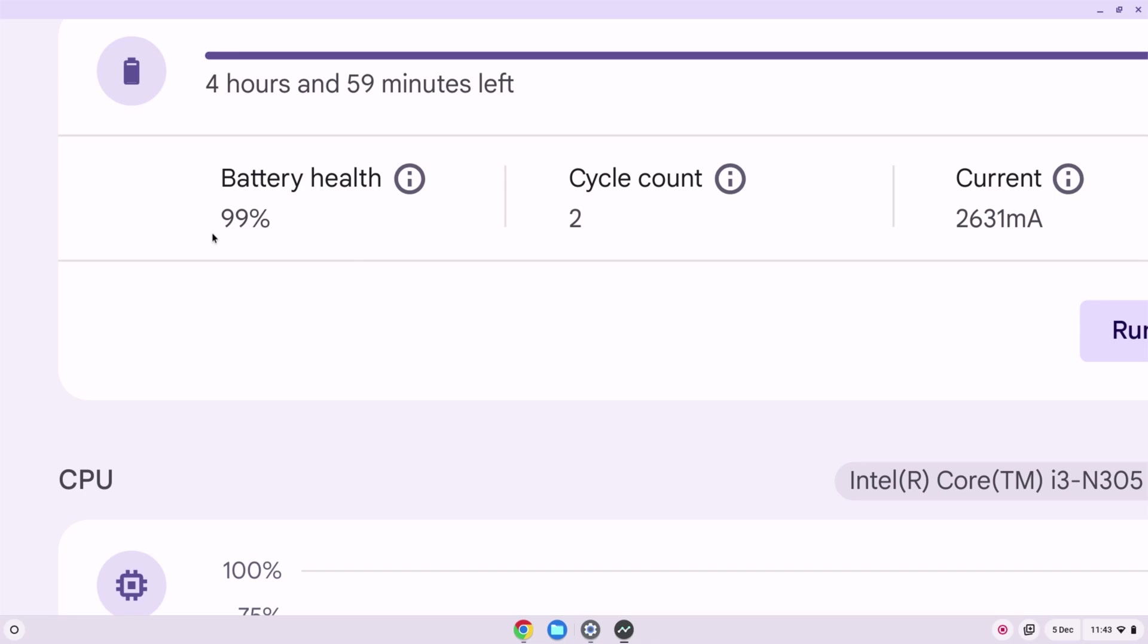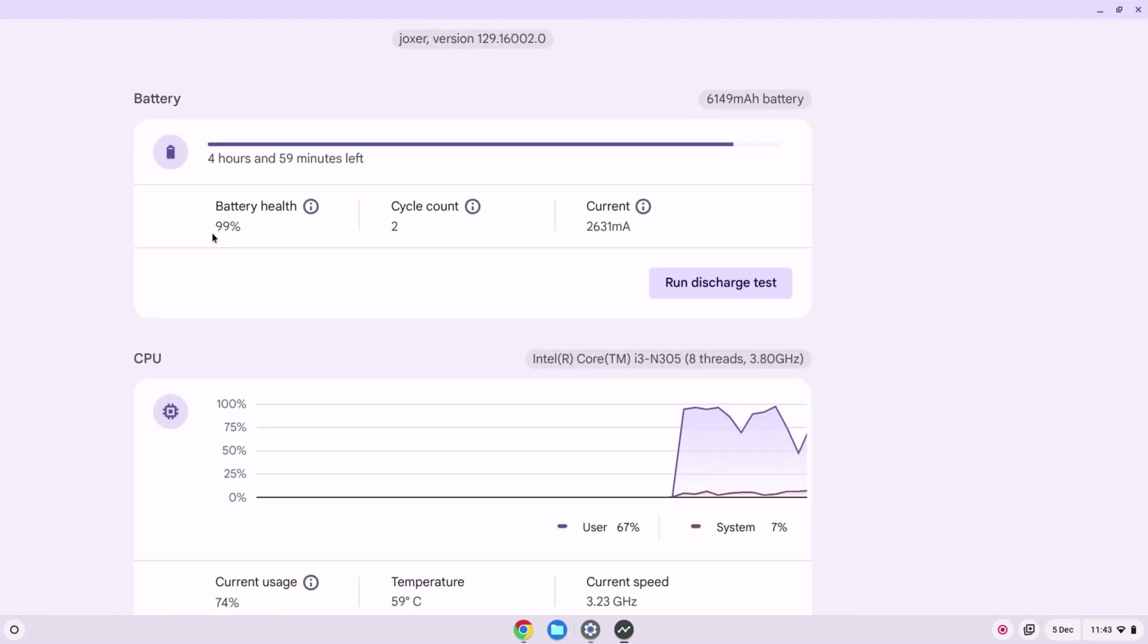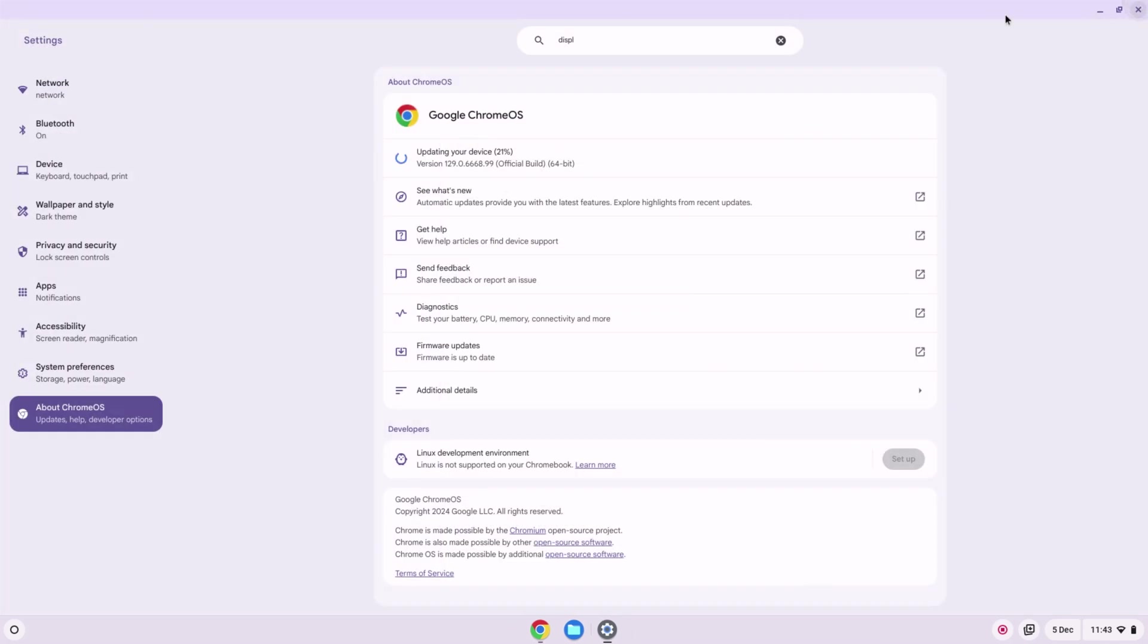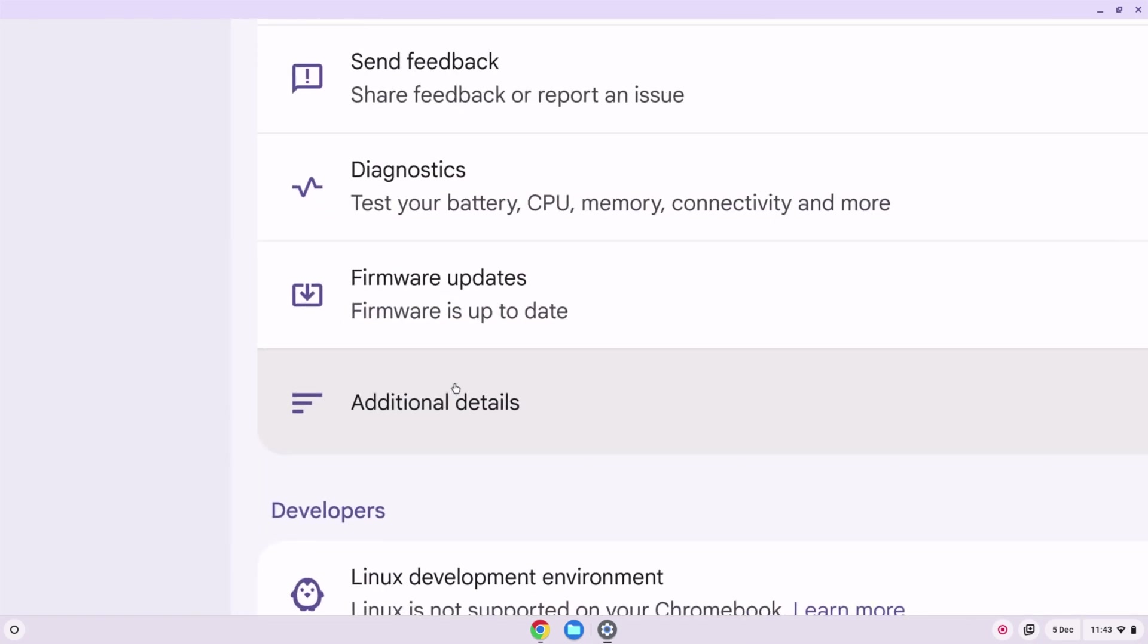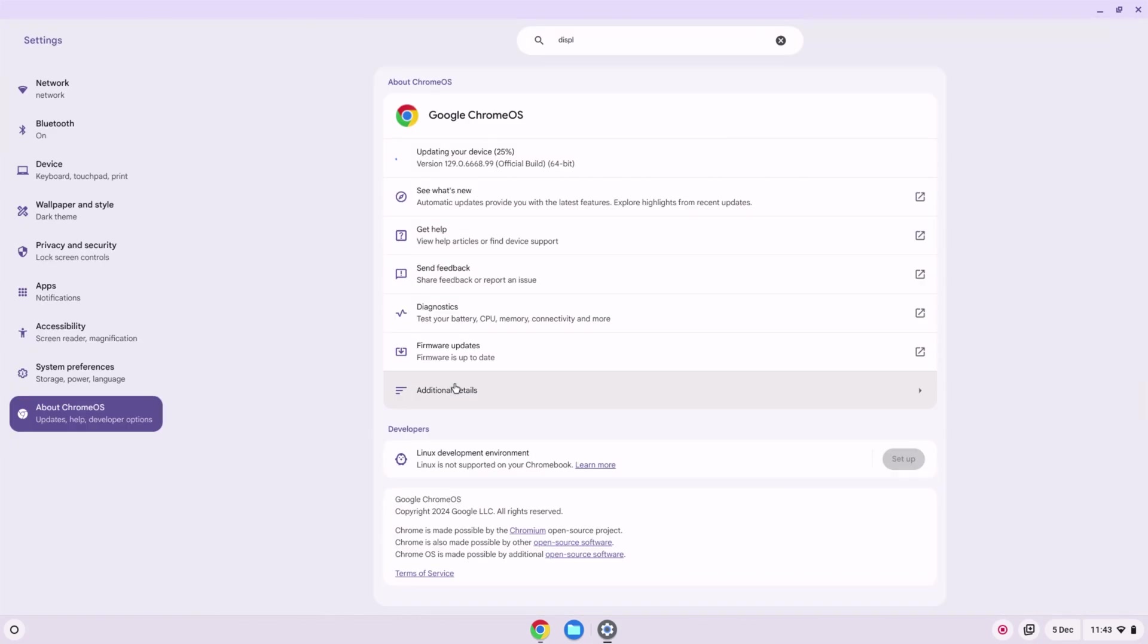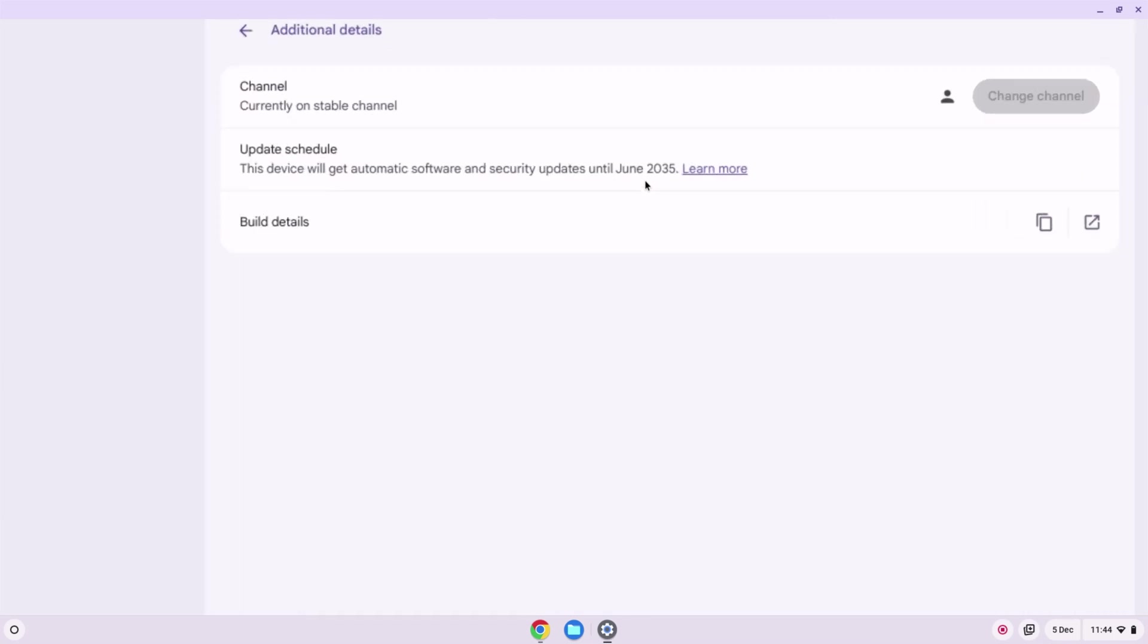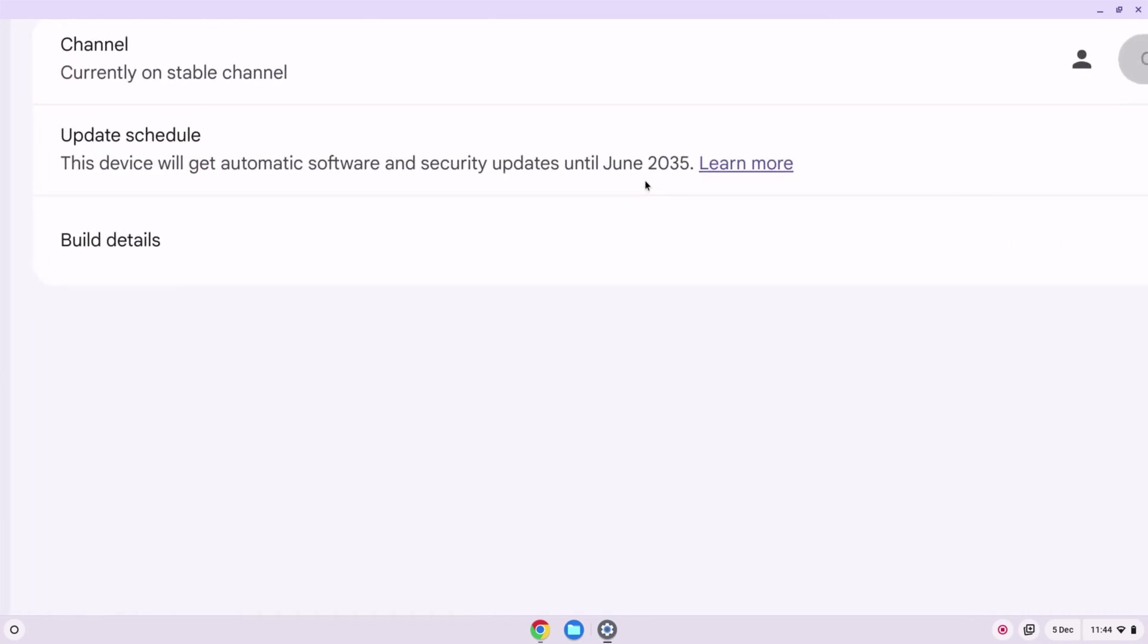Finally, if we close that down and we're back in about Chrome OS, we can look at the additional details here, so I'm just going to click into that so we can see the update schedule. And as expected because it's got the Core i3 N305, we are going to get updates to Chrome OS until June 2035. So one of the longest update lives to Chrome OS out there on a chromebook at the moment.